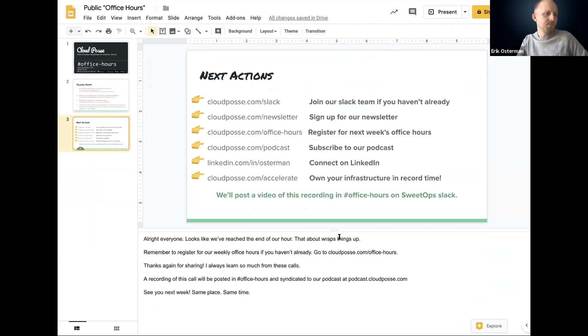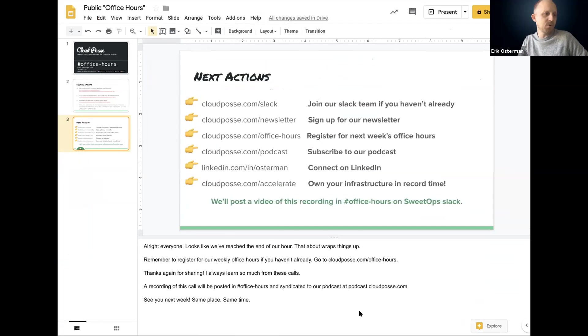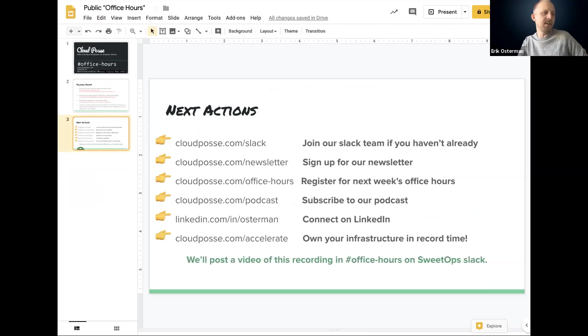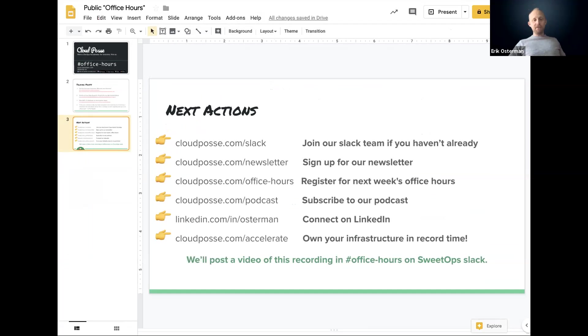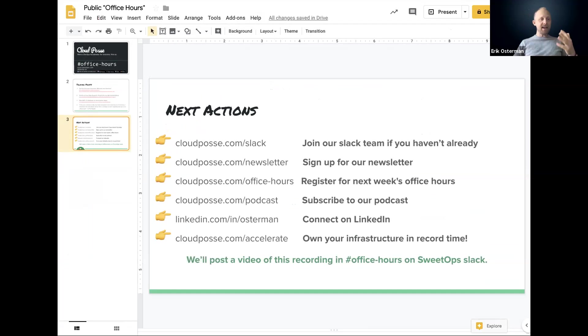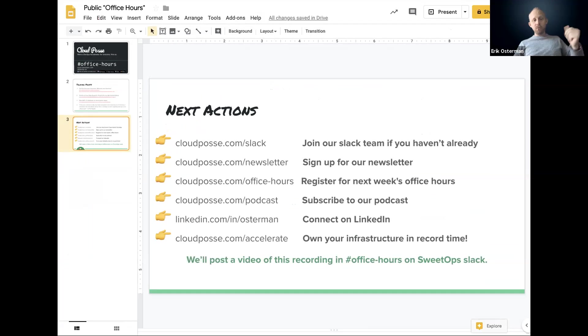All right. Well, there you go. There's my secret sauce. That's what we're doing here. We're at the end of the hour. Here's some links for you guys to check out. If you enjoyed office hours today, go ahead and join our Slack team. If you haven't already joined that's, you can go to cloudposse.com/slack. You can sign up for our newsletter by going to cloudposse.com/newsletter.